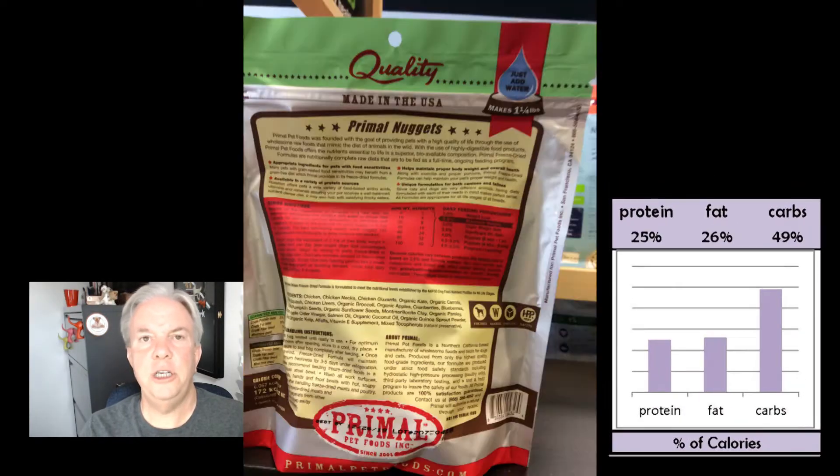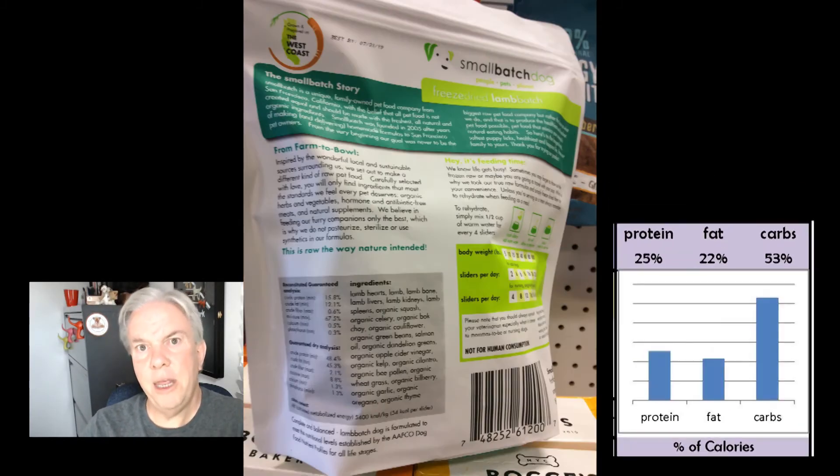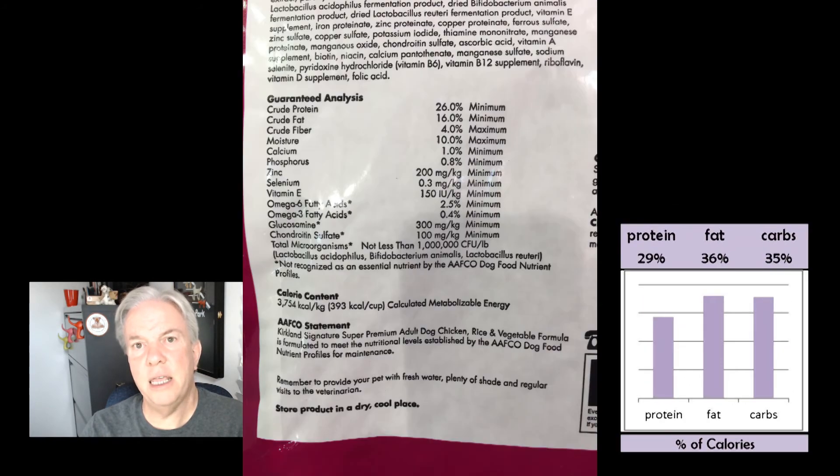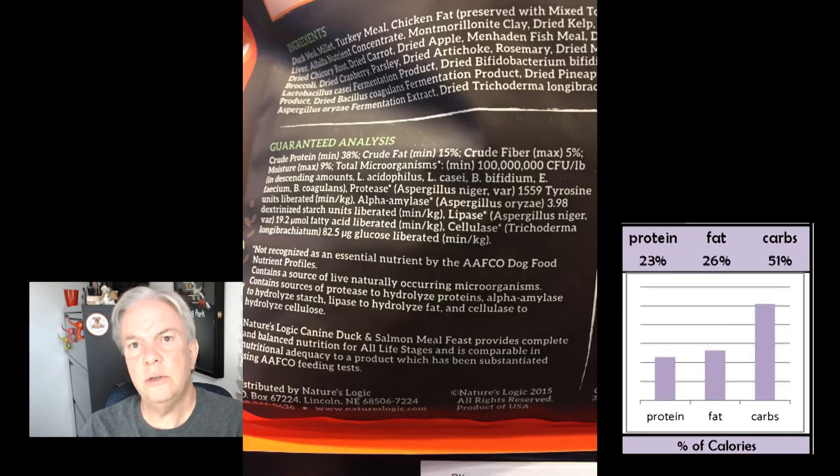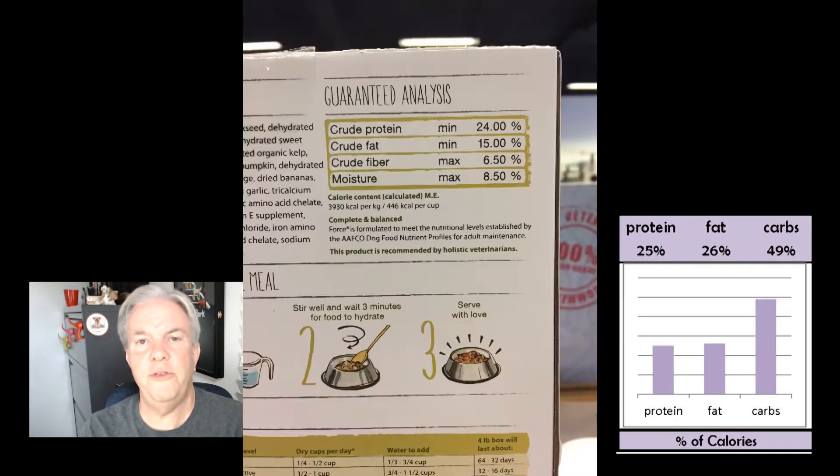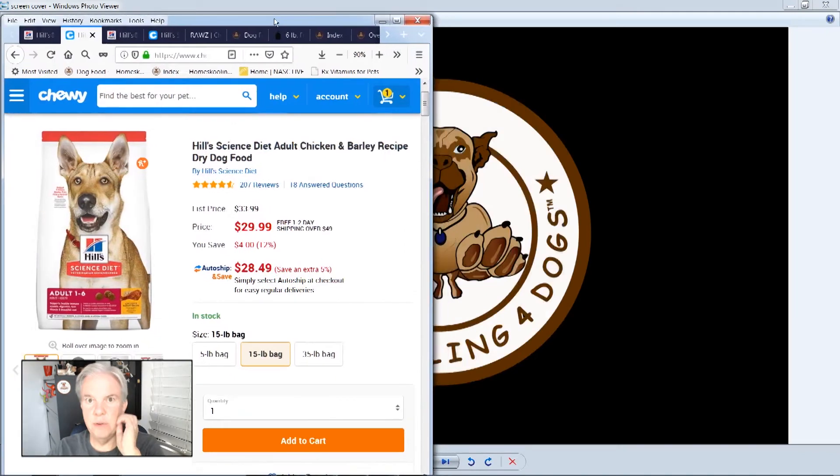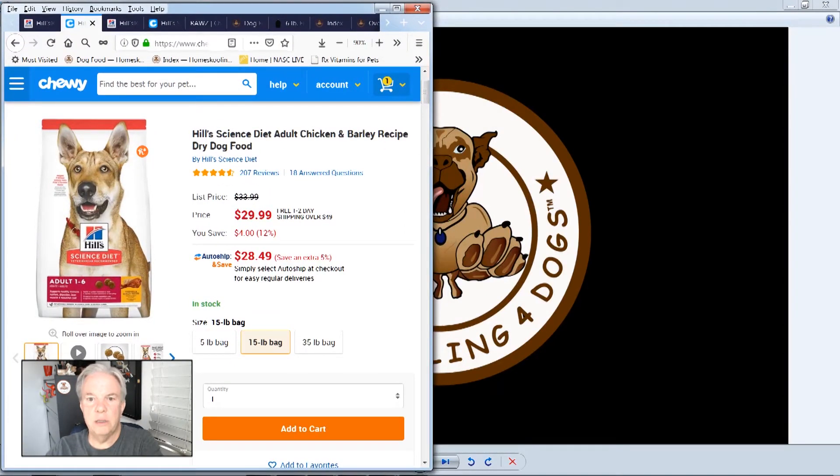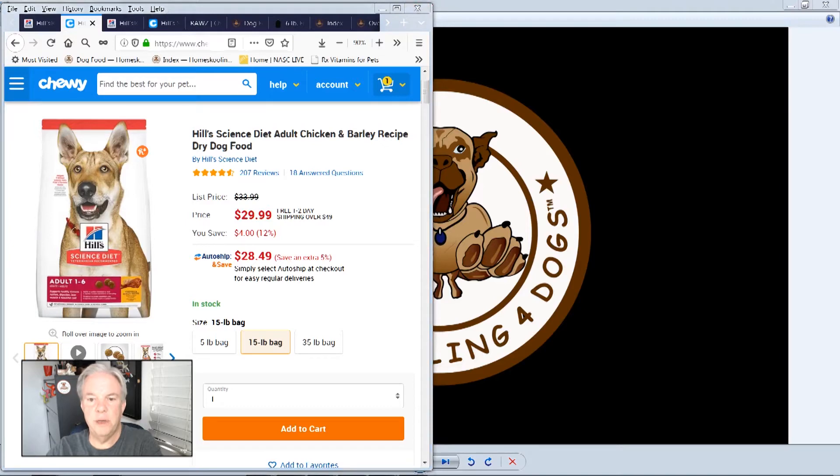With the Pet Food Math Cheat Sheet, you'll know how many grams of protein that food's providing, but you'll also know what the balance is between protein, fat, and carbs. Let's start with one of these vet-recommended popular brands, Hill Science Diet. We're going to start with this chicken and barley recipe.